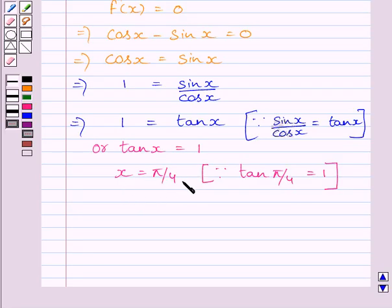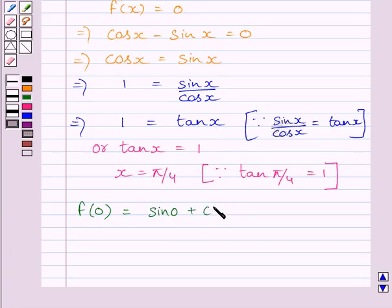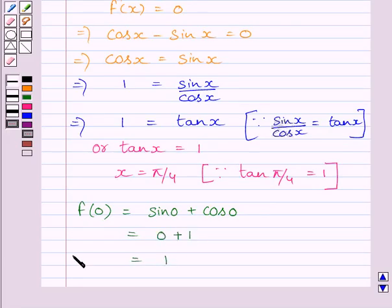This completes the first step of the key idea. Now we will find the value of f at x equal to π/4, at x equal to 0, and at x equal to π. First of all, we find f(0), which is equal to sin 0 plus cos 0, which is equal to 0 plus 1, or simply 1. So f(0) is equal to 1.